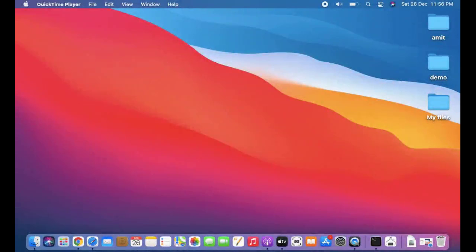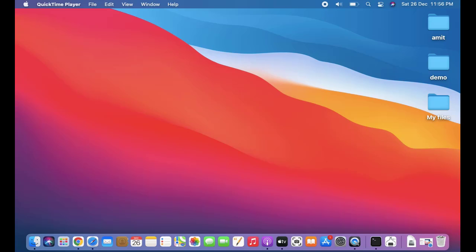Hello guys, welcome to AmitThings. In this video we will see how we can set widgets on the macOS Big Sur update. The Big Sur update is live and we have updated it. If you want to install or update to macOS Big Sur, refer to the link in the description. After installing, we have logged in and you can see the UI is different — many new menus have been introduced.